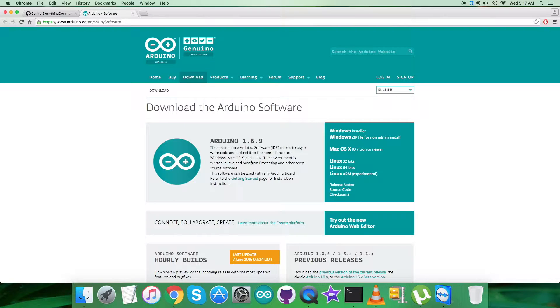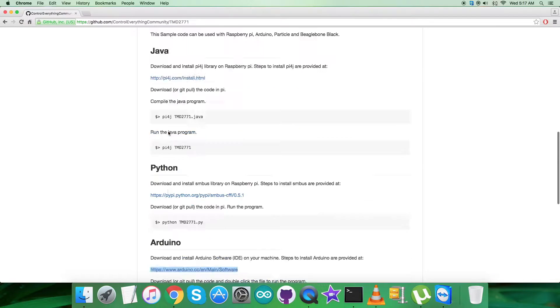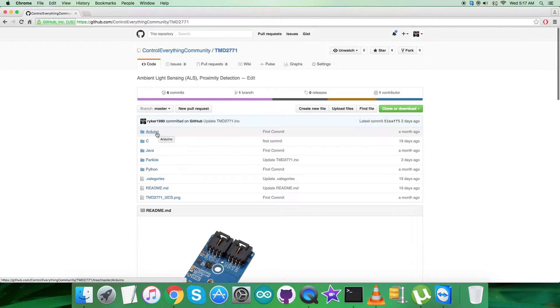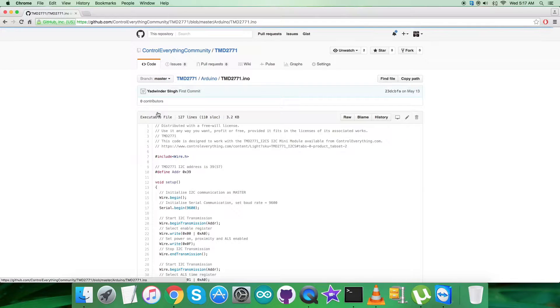We can download the Arduino software from this site, and it runs on Windows, Mac, and Linux operating systems. Note it down carefully and install it. After that, you can get back to the Arduino code, and you see that it's a .ino extension file.